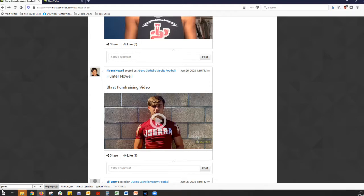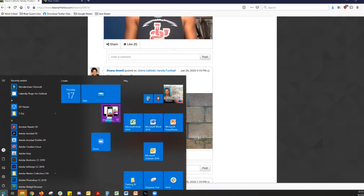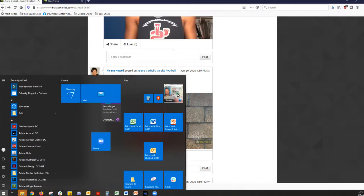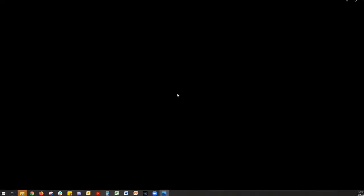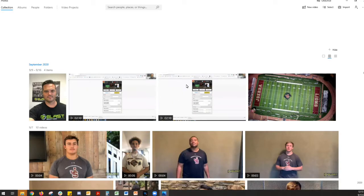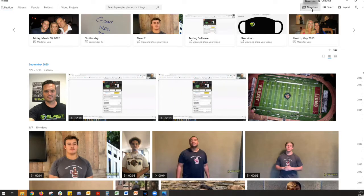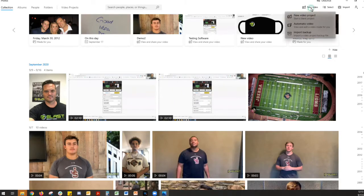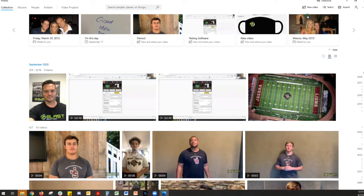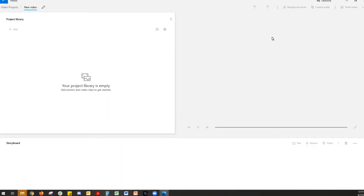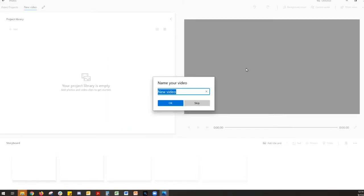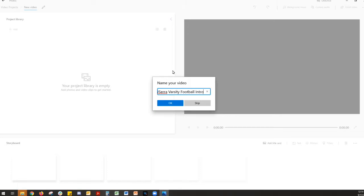So if you're on a PC that has Windows, you're going to have this thing called Photos. Click Photos, and it turns out they have a new video feature. So all we're going to do is new video, new video project, and we're going to call it, you know, J. Sarah Varsity Football Intro. And OK.